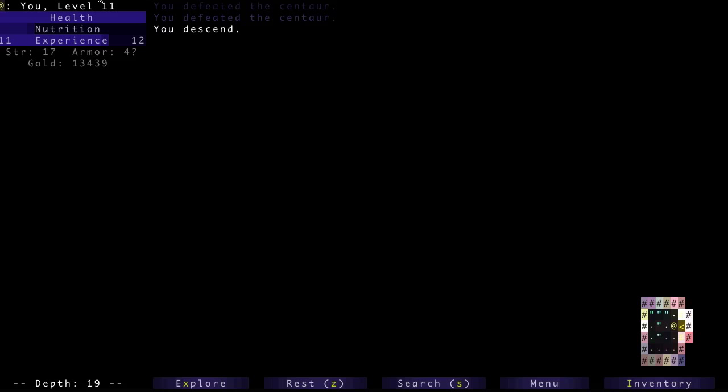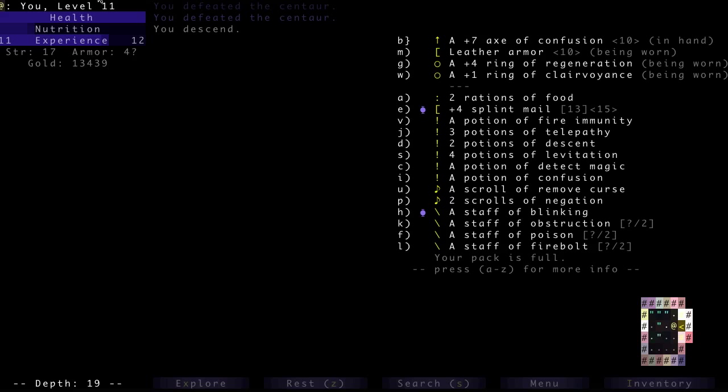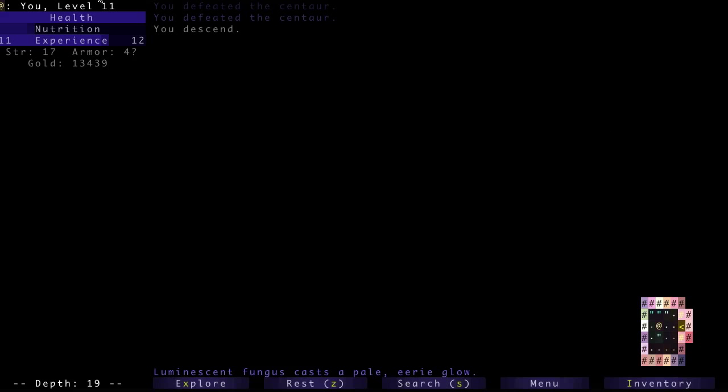Hey everyone, Steve here again, and we're Let's Playing Brogue. Still wearing that leather armor, try to identify it.